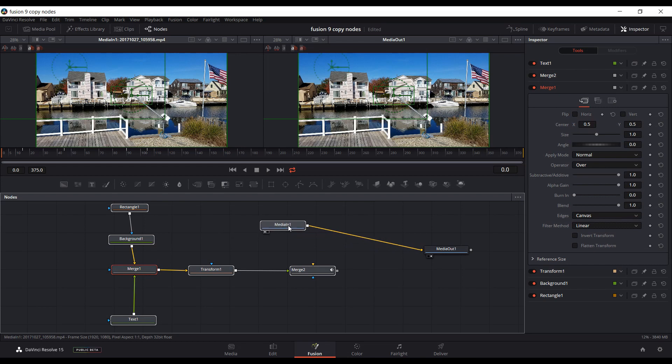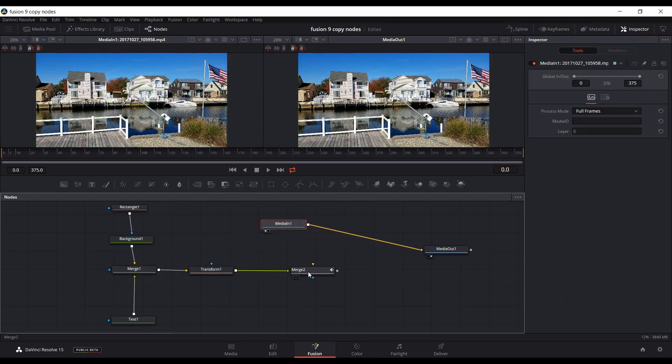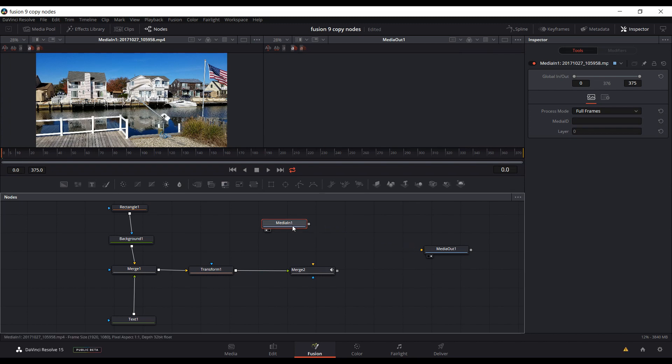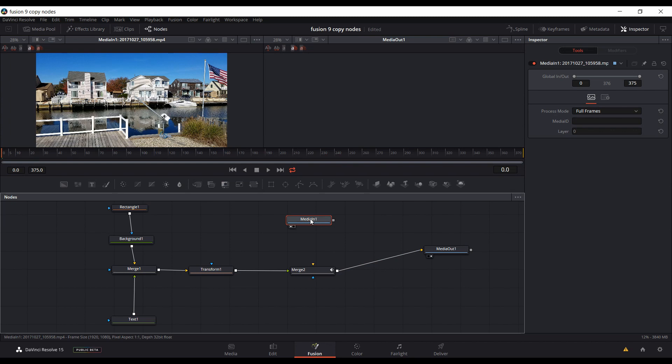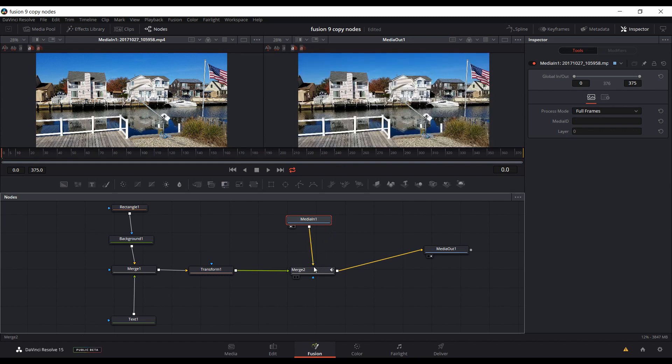And I'm going to put the Media In in a different spot where the footage was previously in Fusion 9. So I could disconnect those two, and I'm basically going to connect this Merge out to the Media Out. You won't see anything in the viewer here, but once I connect this Media In to the foreground of the Merge.